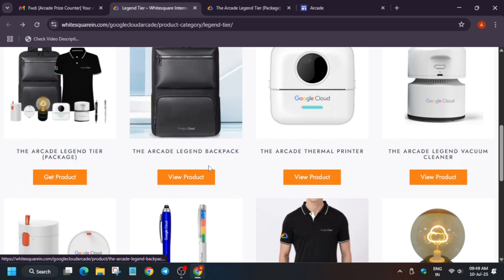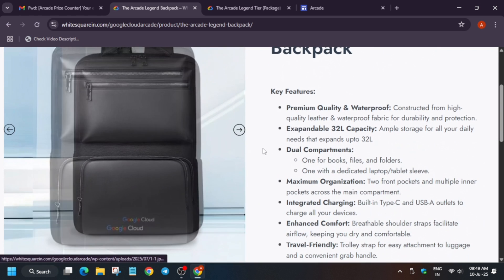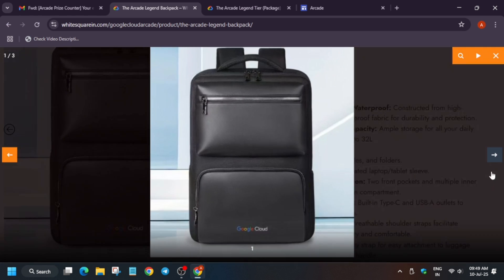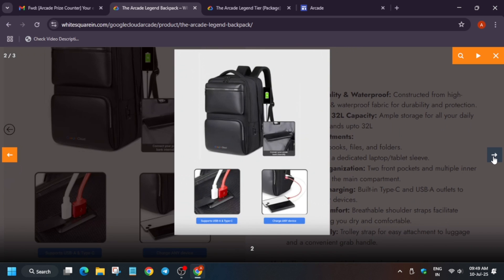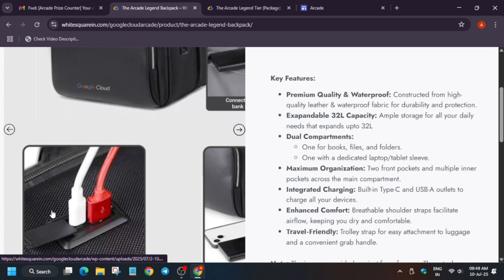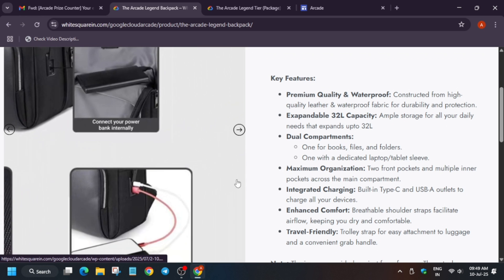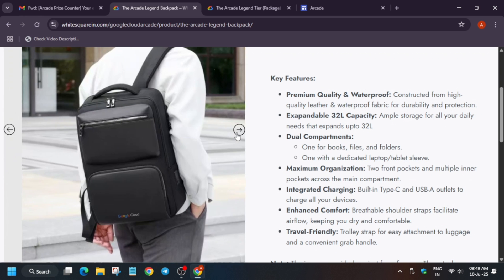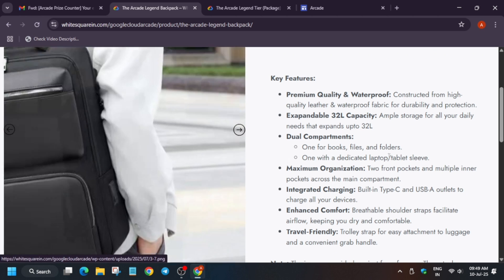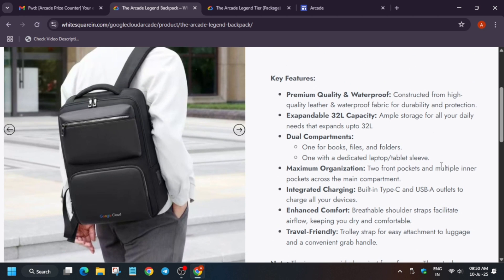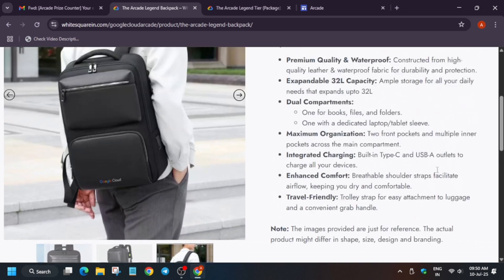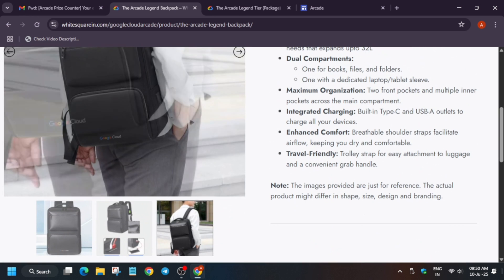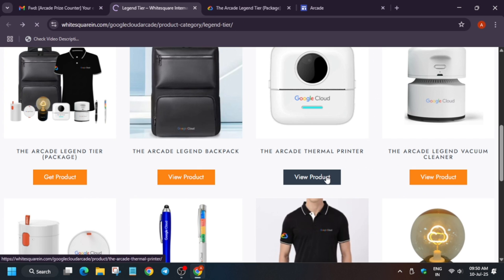These are the swags we're getting in the Legendary tier. Let me show you each one. This is the legendary backpack. You can see the quality - it has a power compartment too. The key features are: it is waterproof, dual compartment, maximum organization, comfort, and travel friendly. This is about the bag.